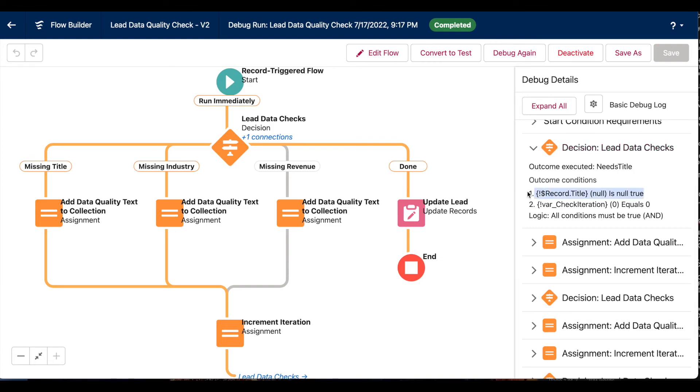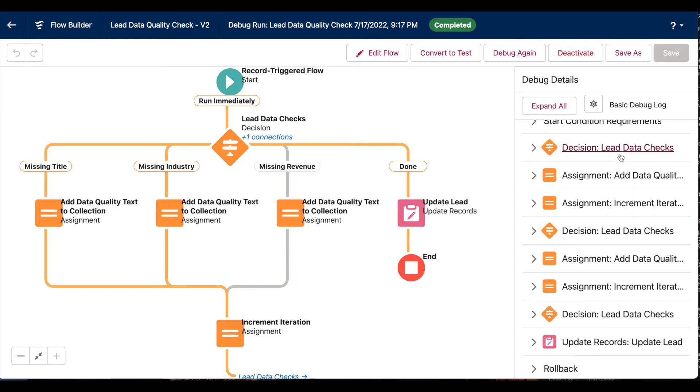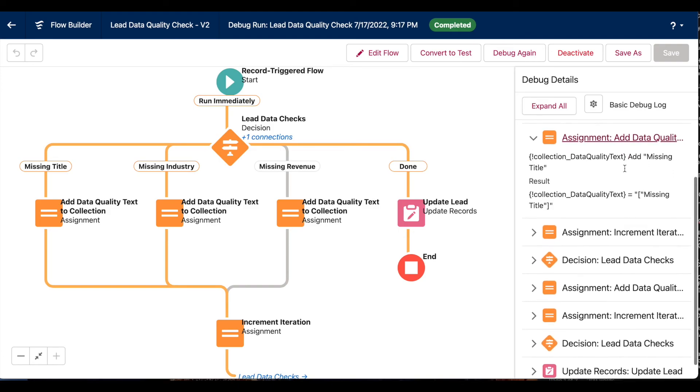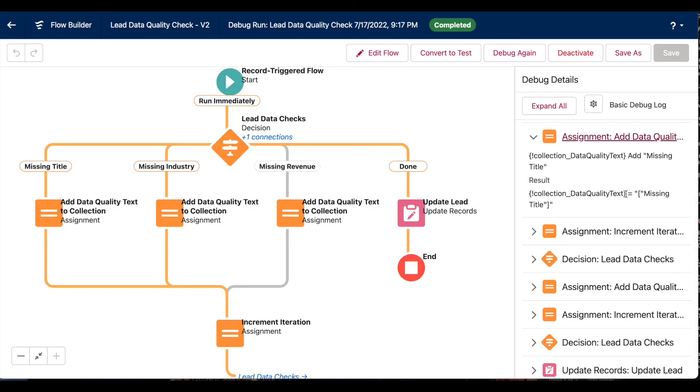And the first outcome is whether our lead title is missing, or if it's null, which in this case is true. Our assignment element is taking our text collection and adding that missing title string to that collection.